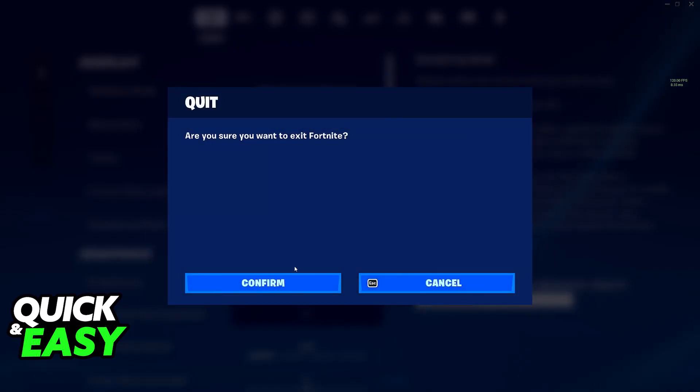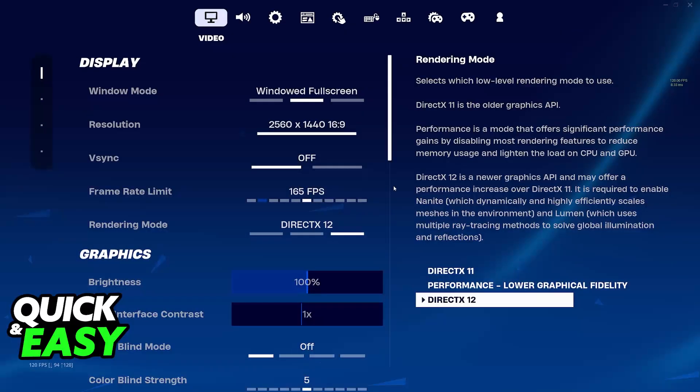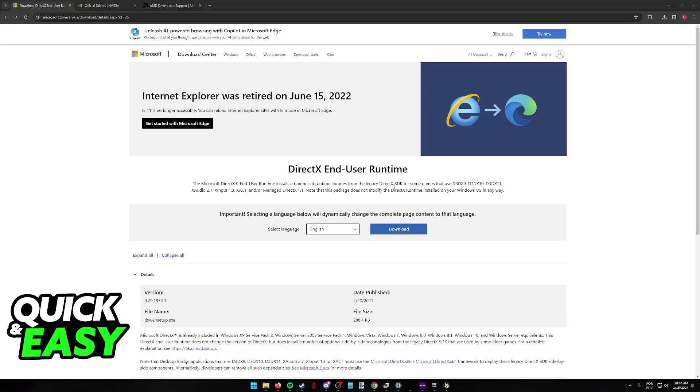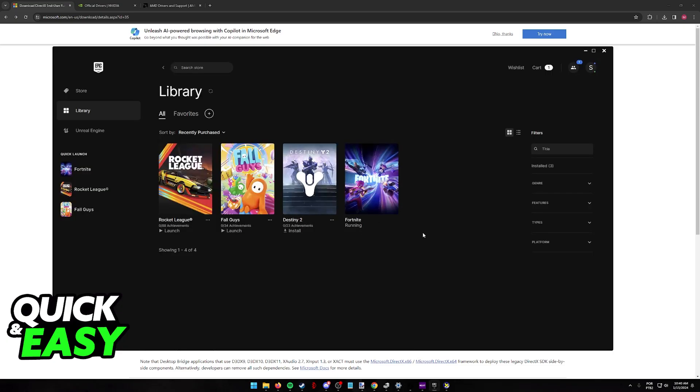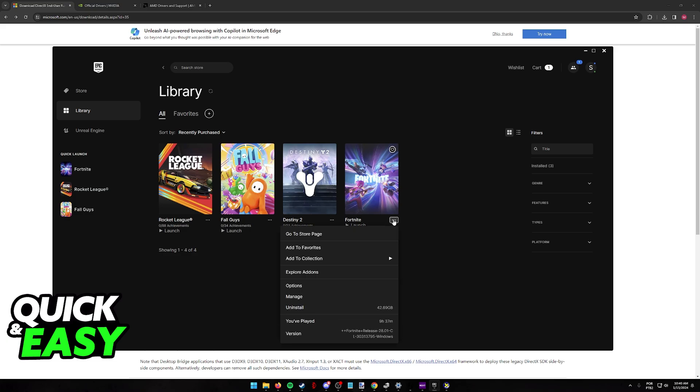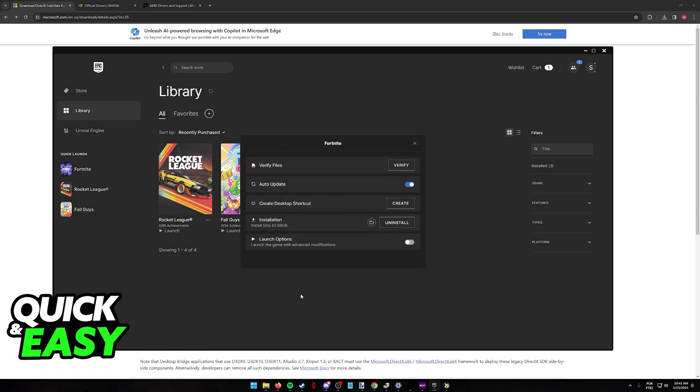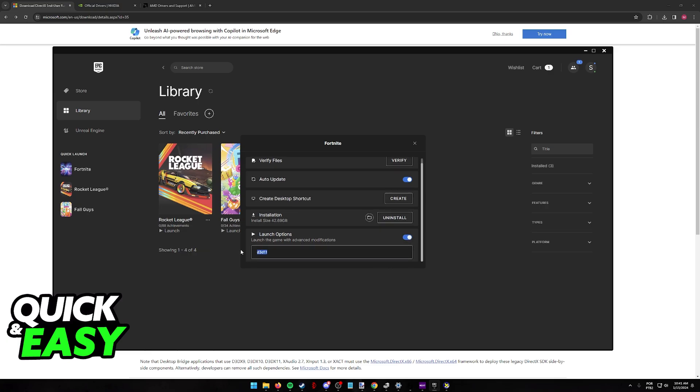I'm going to close down Fortnite, and for the first fix, open the Epic Games launcher. Inside the launcher, go over to your library, right-click Fortnite or click these little three icons here, go into Manage, and enable the Launch Options. Tick this box and what you can do here is type "-d3d12". As the name suggests, this is going to force the game to run on DirectX 12.